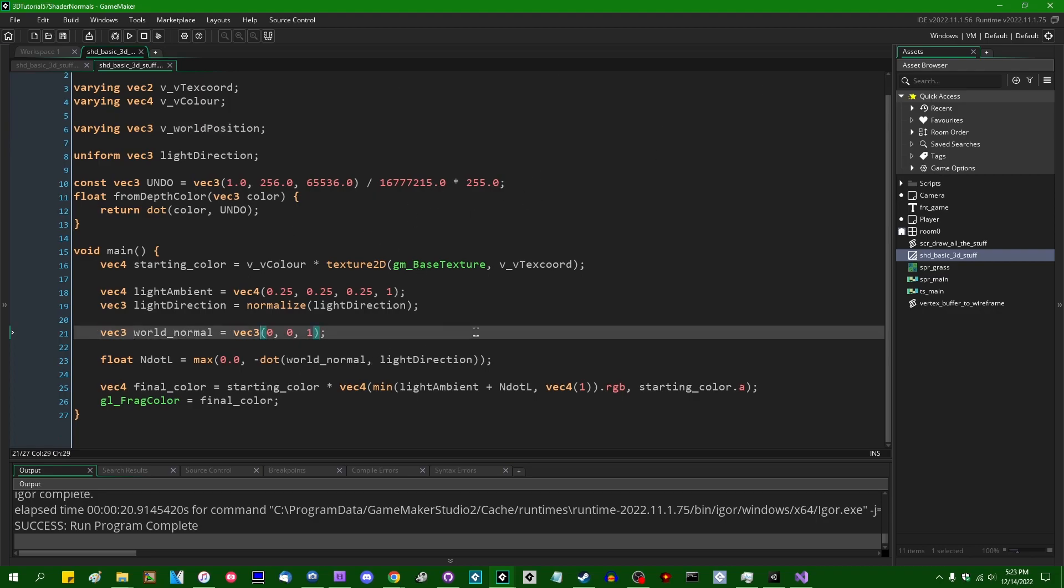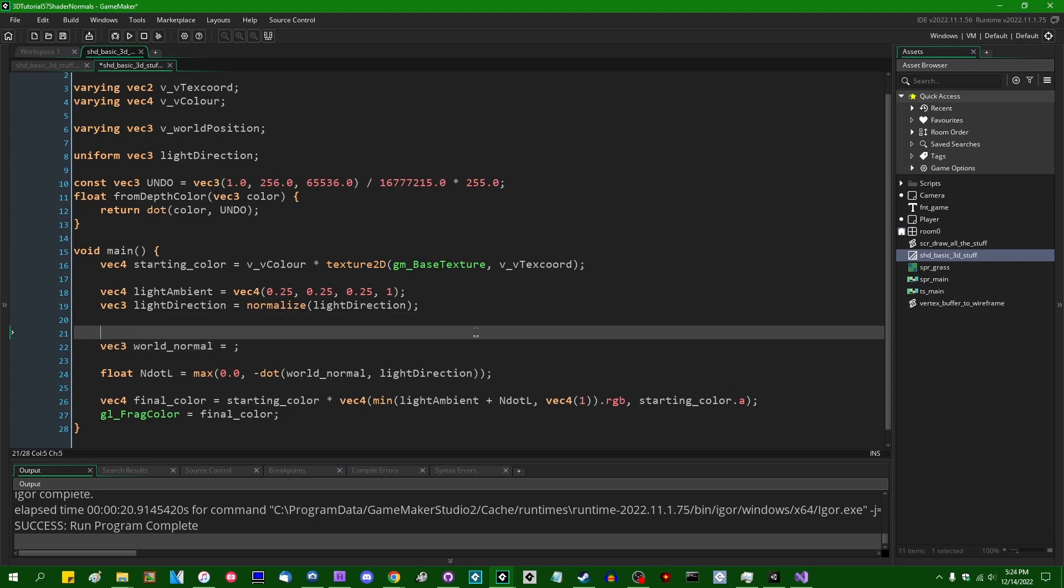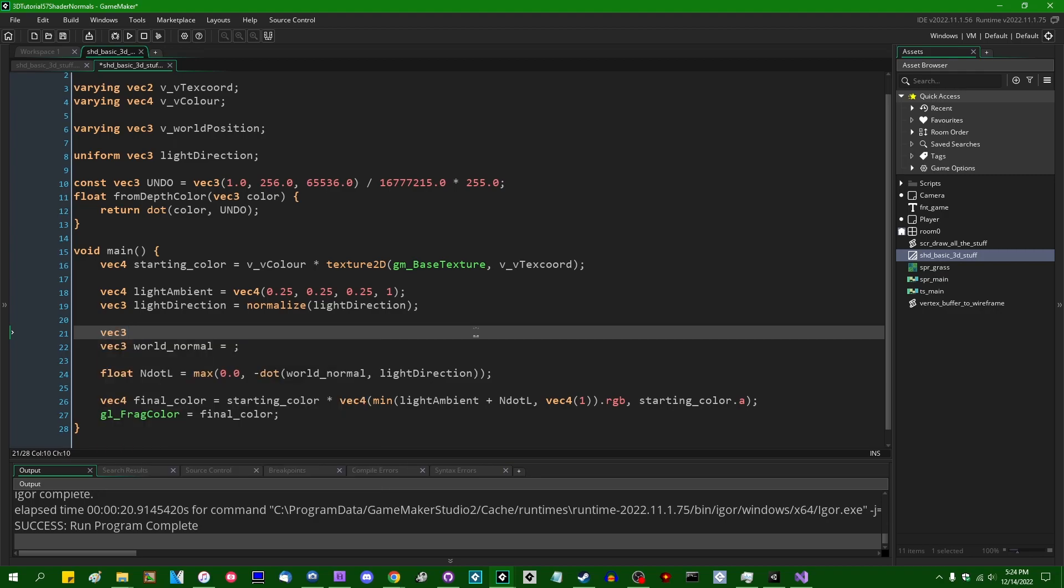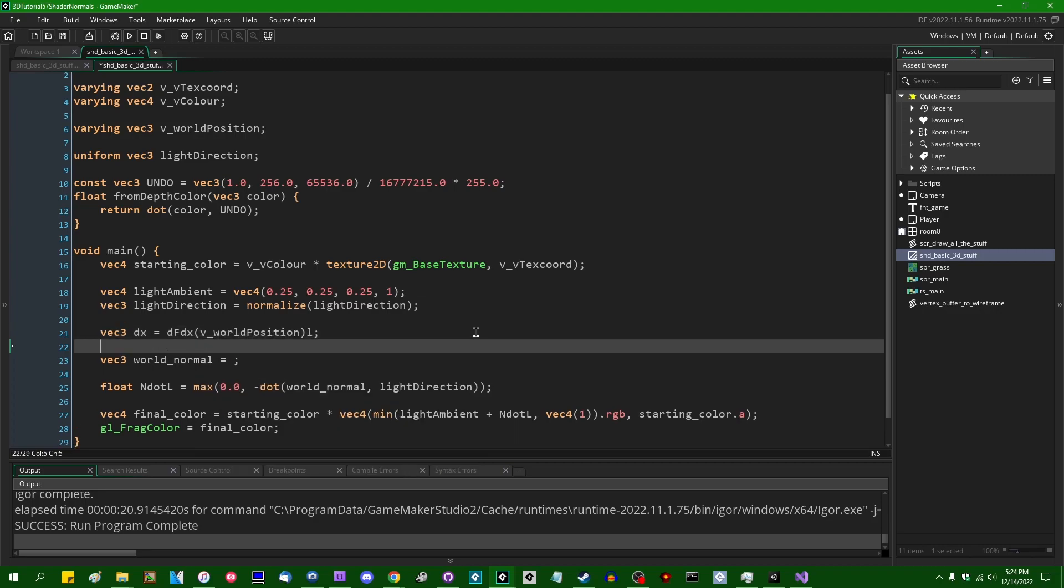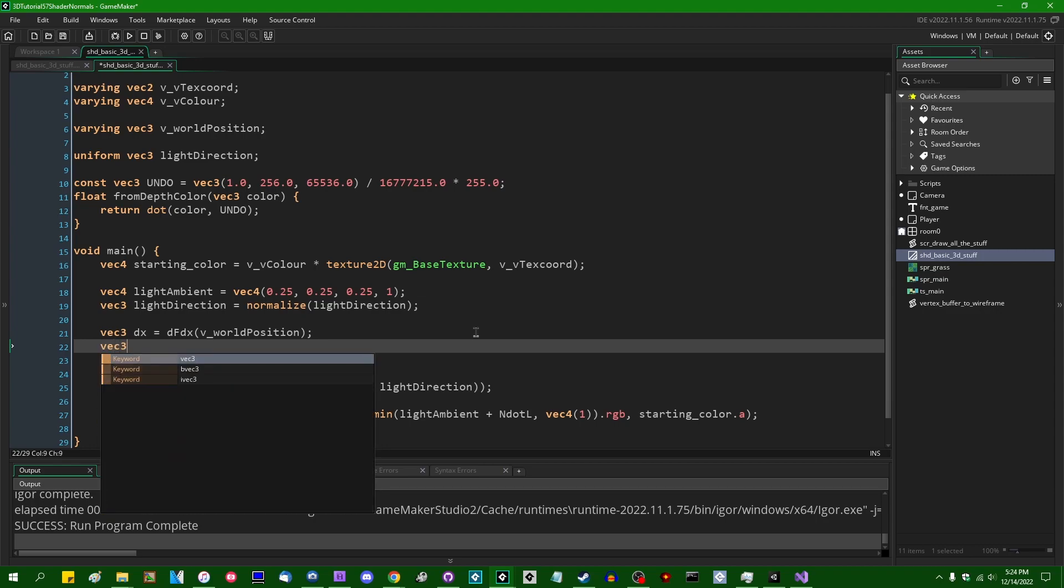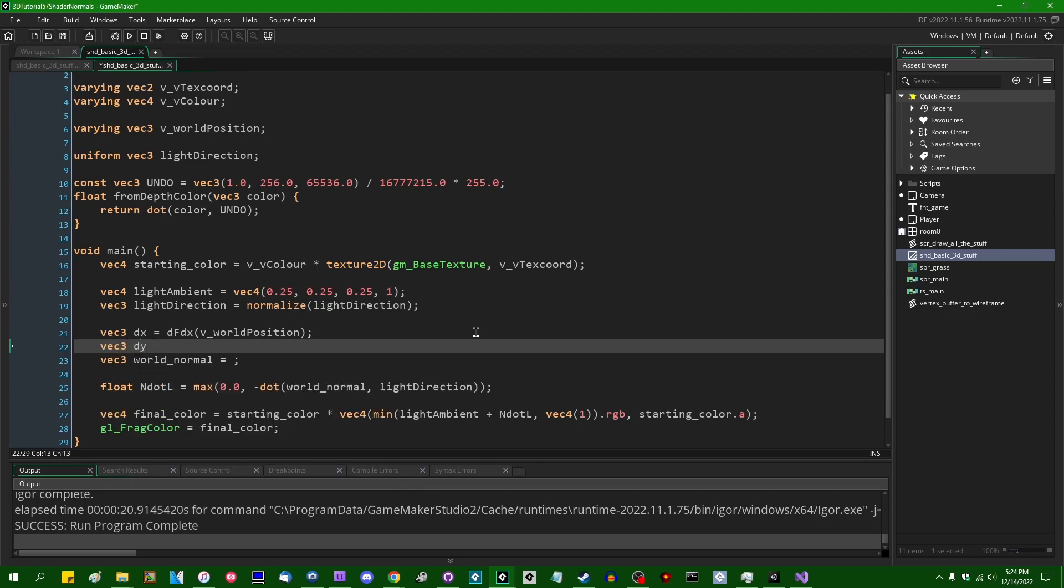So let's say instead of world_normal equals that, we're going to figure out a few values and then we're going to combine them together and we're going to get the world normal. The first is going to be vec3, let's just call it dx. And that's going to be the result of dfdx, v_world_position. Second, I'm going to want the same thing but on the y-axis. That's going to be vec3 dy is going to be dfdx, v_world_position.